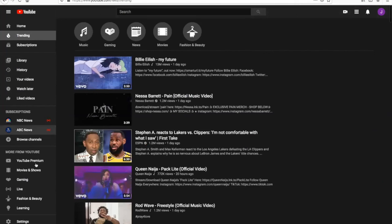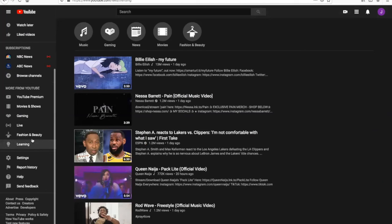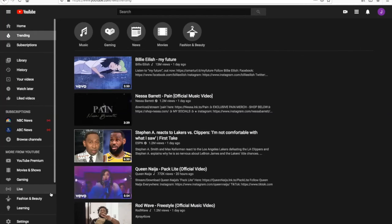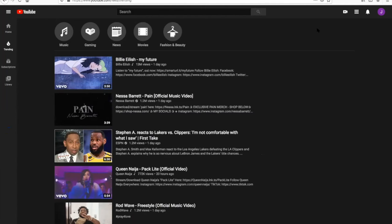YouTube Premium — if you're paying for it, you can watch movies and shows, play games, direct live videos, and they have teaching, fashion, and beauty content. These are the settings we've gone over already, just at another level. So that is the basis of YouTube. I hope you found that uplifting and educational.